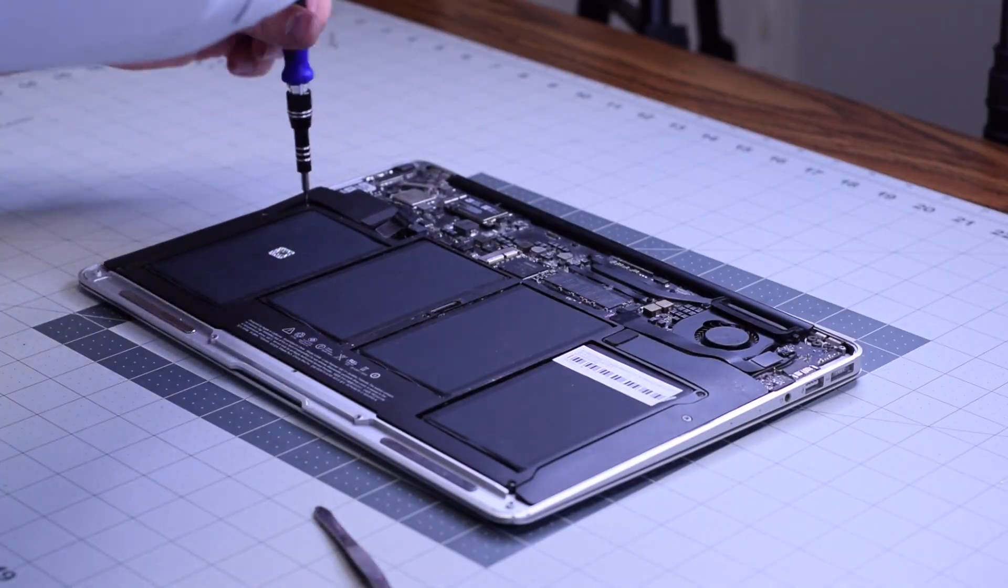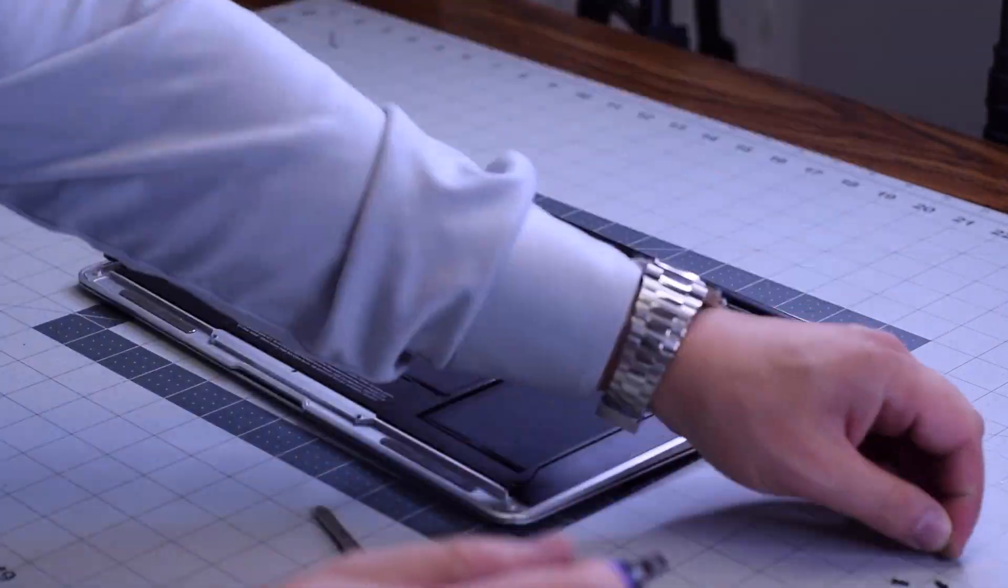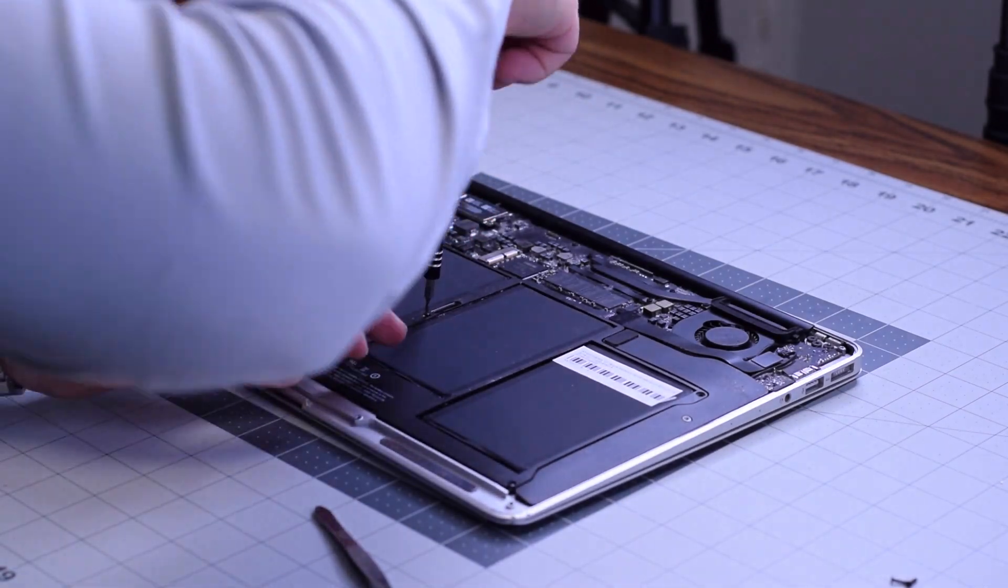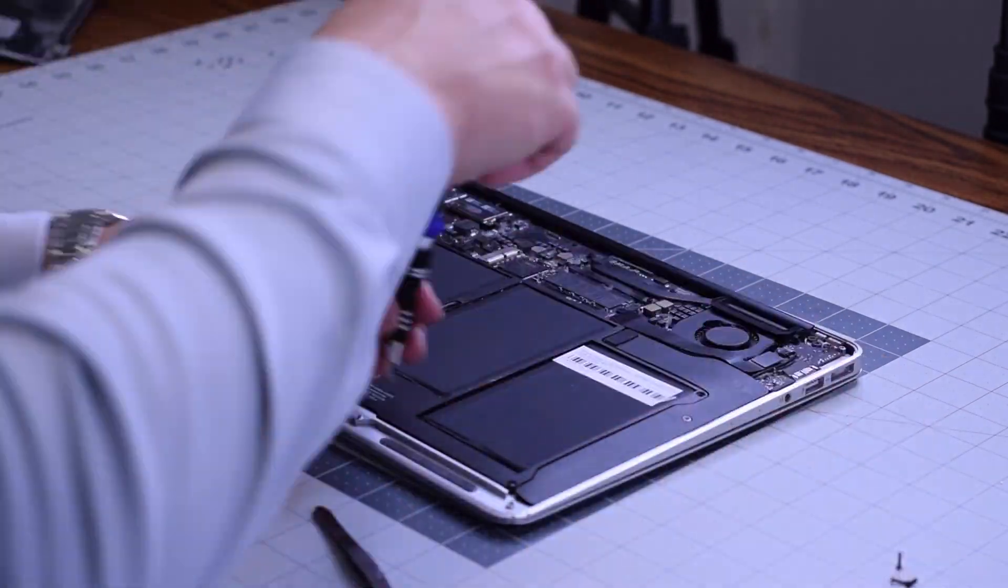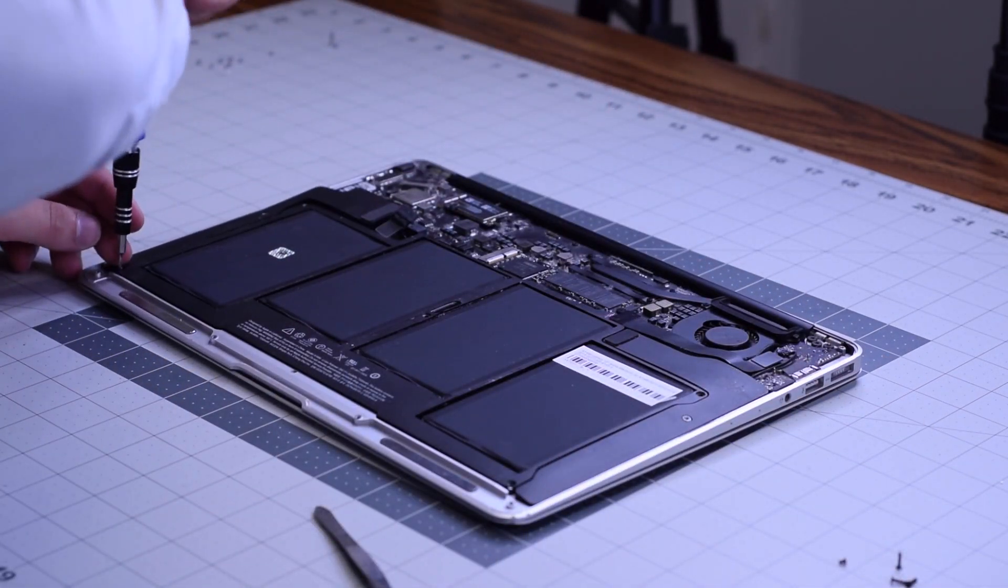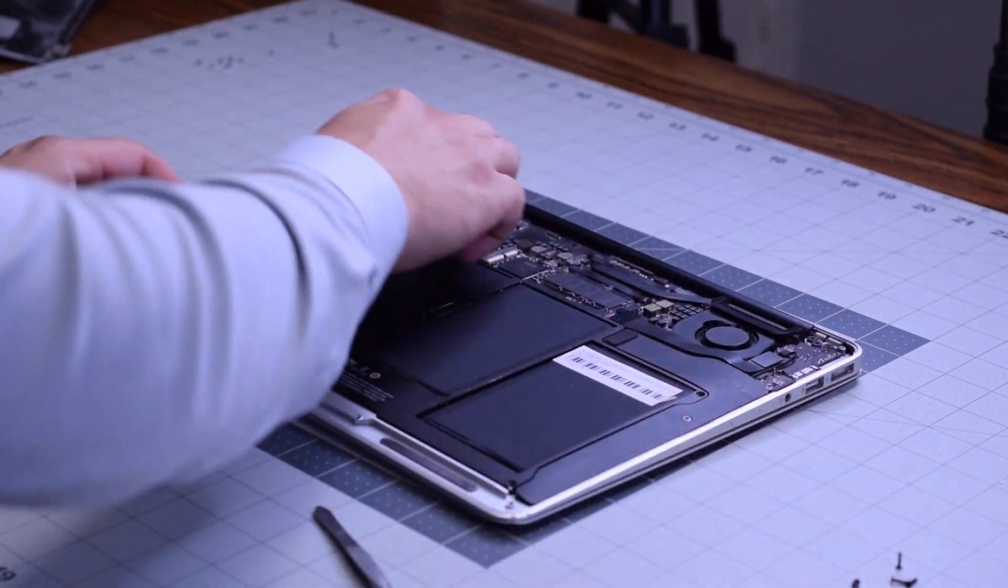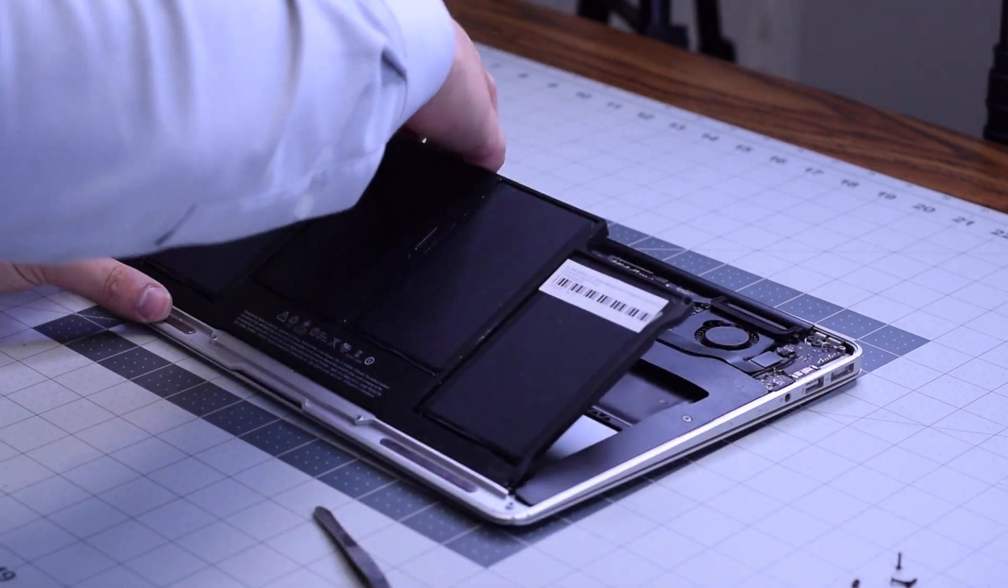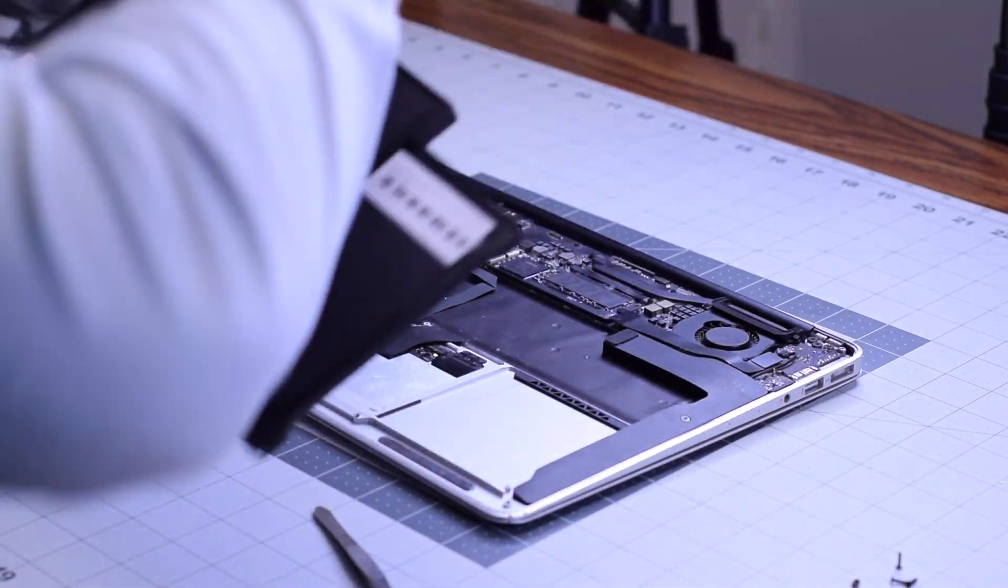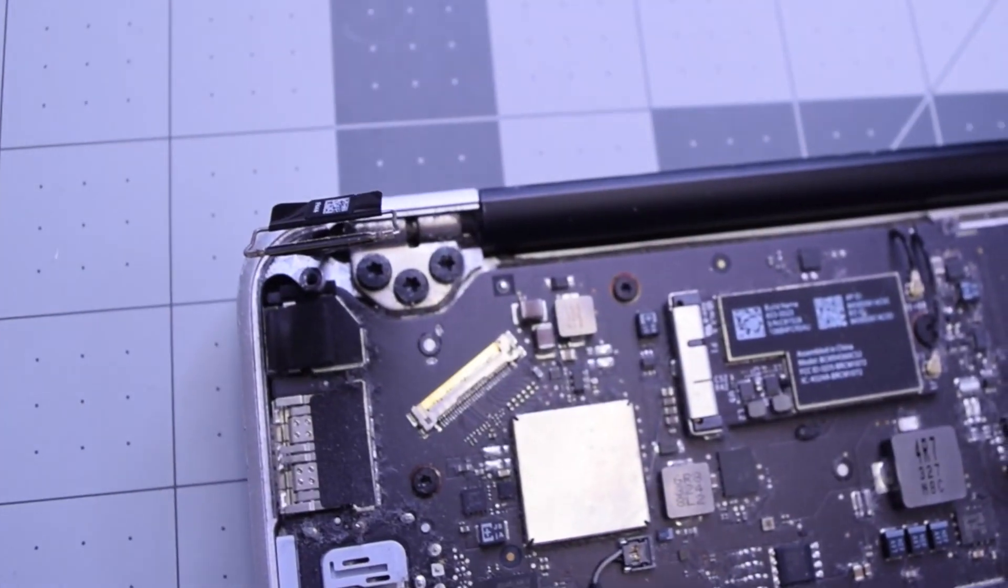We'll need to remove the battery to access the speaker. Remove the five T5 screws that are guarding the battery - one in each corner and one in the center. Lift up the battery and move it out of the way.